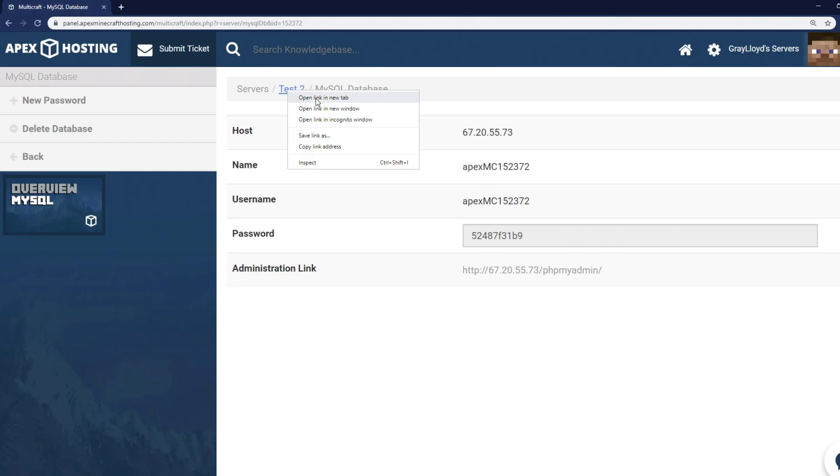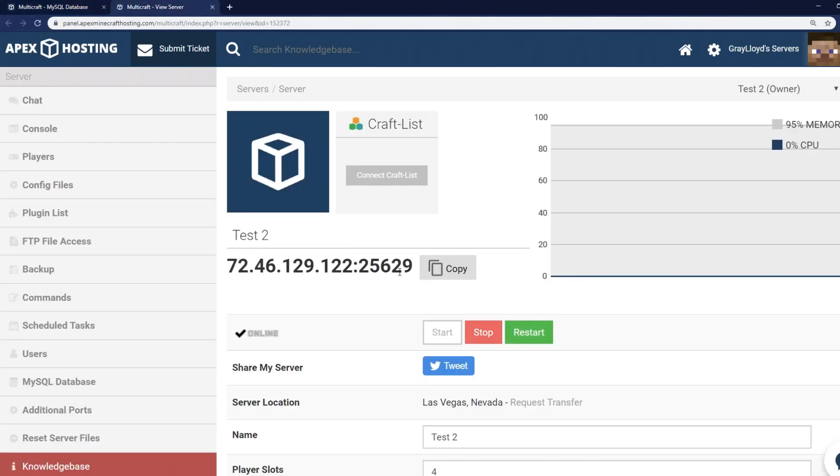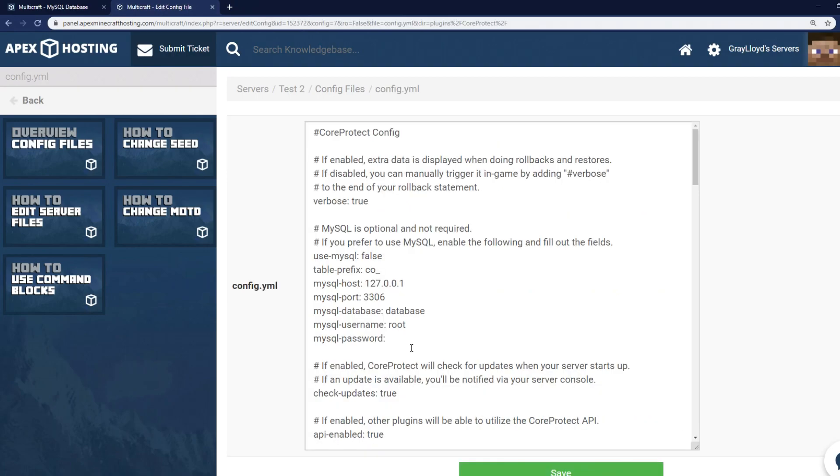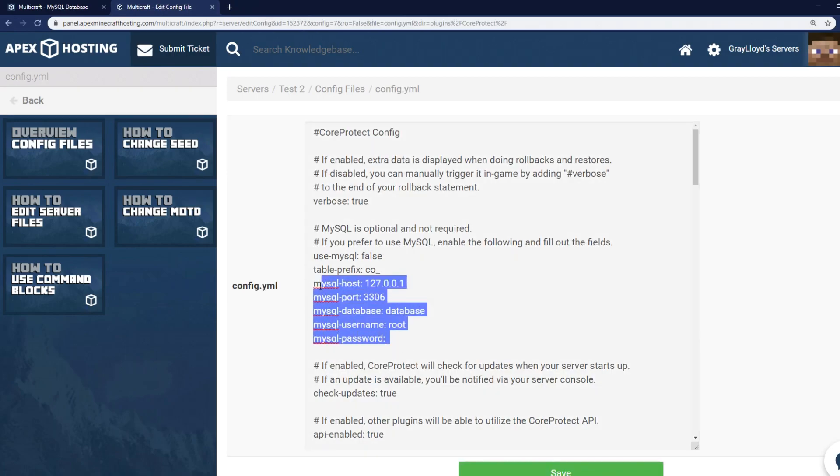Go ahead and make a new tab of your server's main Multicraft page and then head into Configure Files. Go ahead and look for the CoreProtect Configure.yml. Click on that and right as you see here you're going to see the MySQL information.